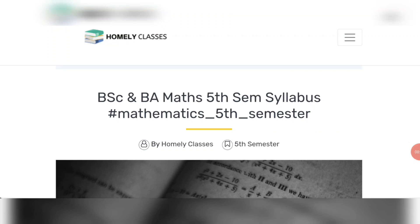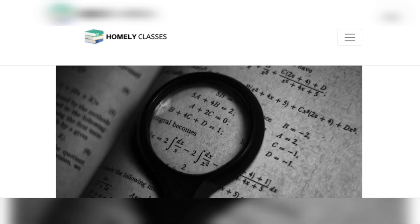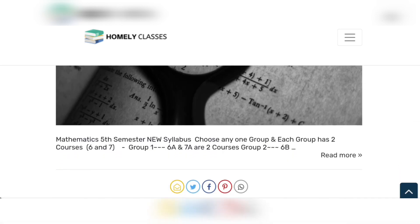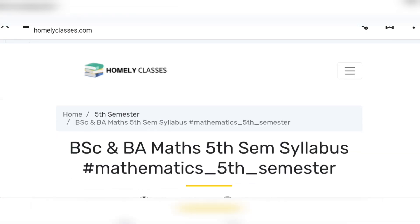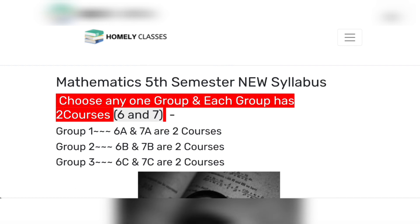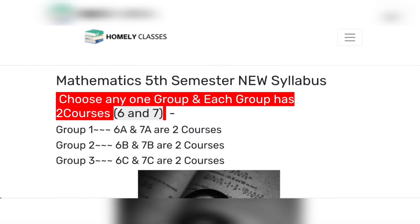Hi, hello! Once again, welcome back to Omelie Class. This video is for BCA and BSc Maths 5th to 7th semester syllabus. BCA and BSc share the same syllabus. The course name and details are in the description, so you can click on the link in the description. Mathematics fifth sem new syllabus — choose any one group, and each group has two courses.